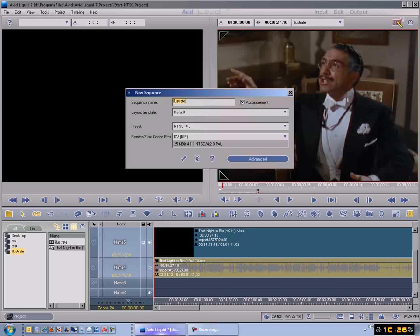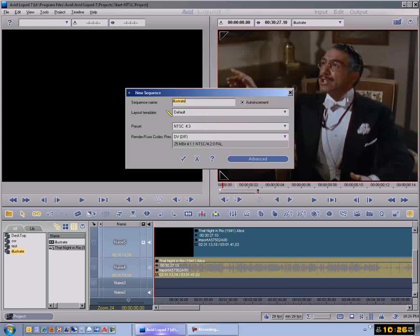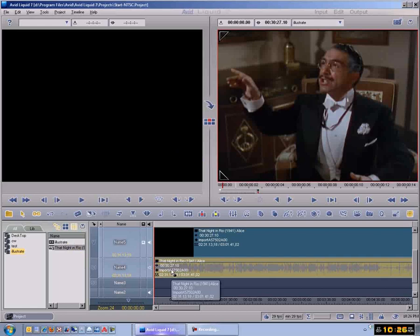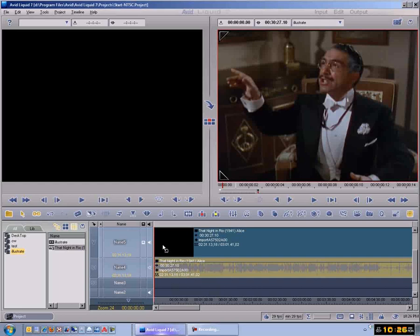You can see it says the word, and I typed the word Illustrate in there. That's the way I got it. Then I moved this Night in Rio over here. This is not the whole movie, this is just a clip out of the movie that I've got here.